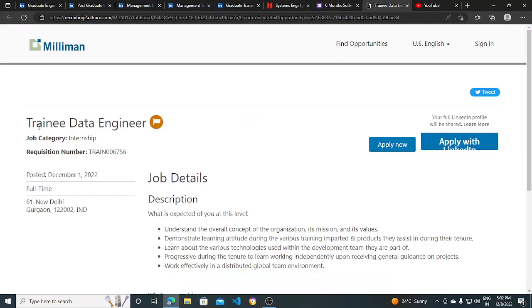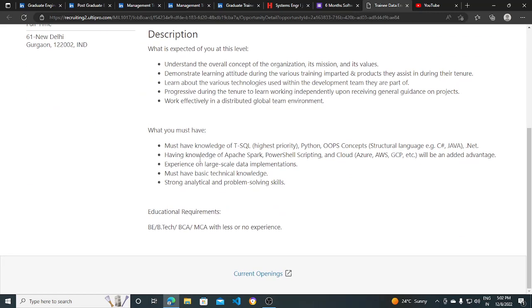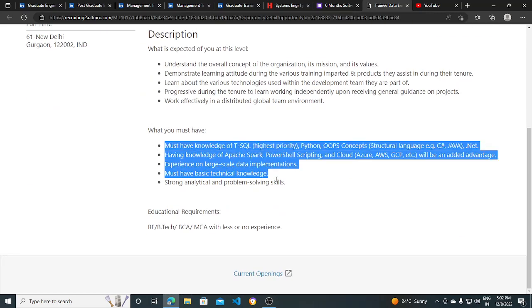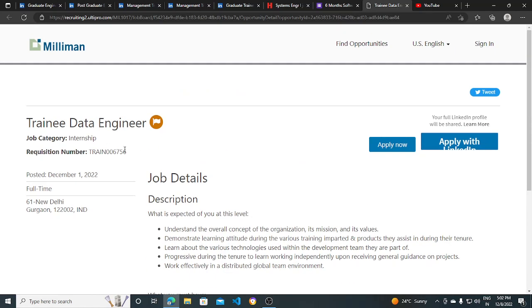Another hiring opportunity is from Millman. They are hiring for Trainee Data Engineer internship, also for 2023 batch. You must have knowledge of SQL, Python, OOP concepts, and Apache Spark. If you have these skills, then you can apply for this as well.